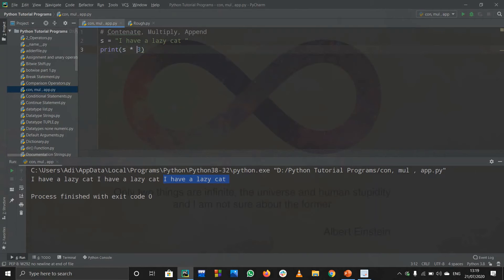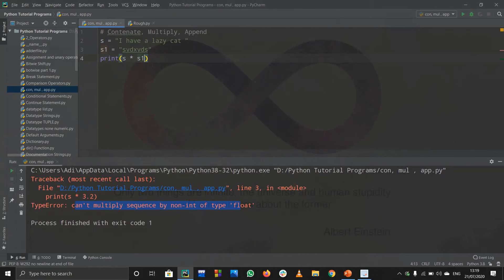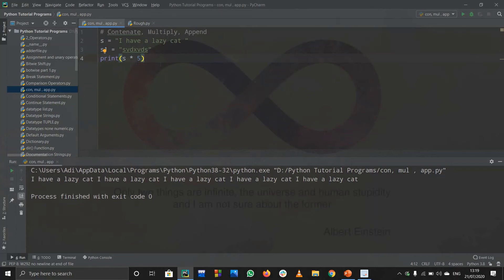Remember, you can only multiply a string by an integer value, not a float. Writing 3.2 gives the error 'cannot multiply sequence by non-integer type float'. Similarly, you cannot multiply a string by another string — s times s1 also gives an error. You can only write string times 3, 4, 5, and so on. That is all about string multiplication.